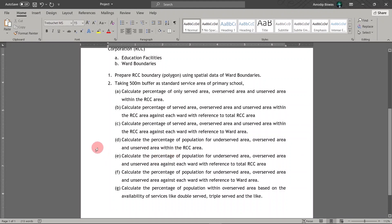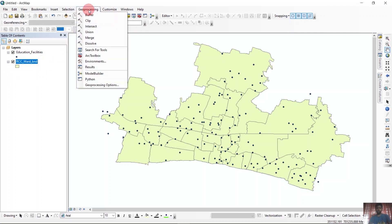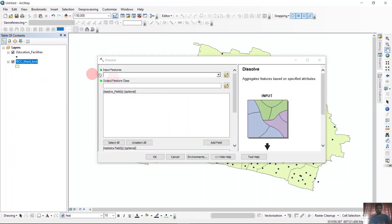Now we will move to the ArcGIS software. You can see there are two shapefiles: one is education facilities and another is RCC ward boundary. The first question was making an RCC boundary from this ward boundary. We can do that by dissolving the RCC ward boundary.